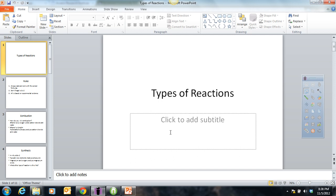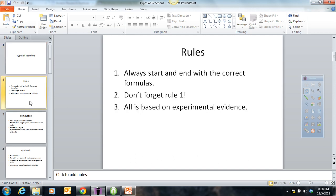There are millions of chemical reactions, and there are lots of different ways to break them down, but we're going to sort of put them in different categories. A couple rules: every reaction tells a story — there's a beginning, a middle, and an end. It's all based on experimental evidence. We always start and end with the correct symbols, or else it will never balance.